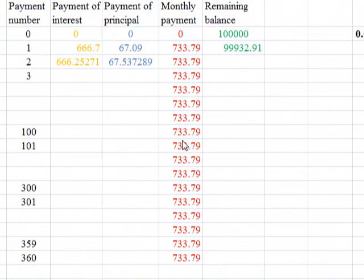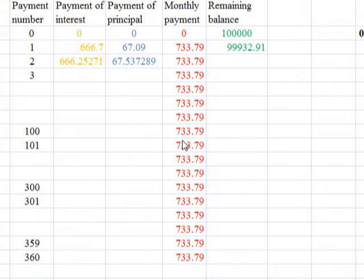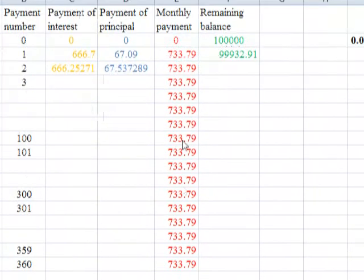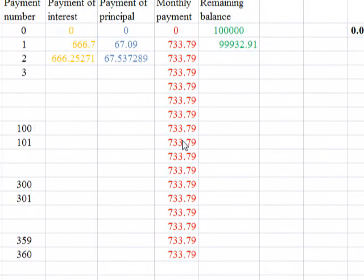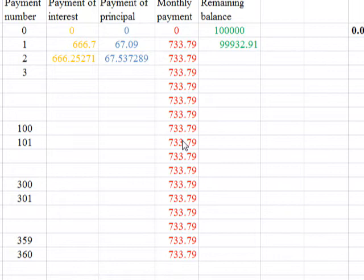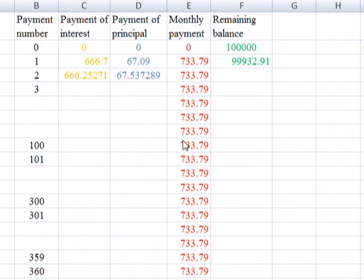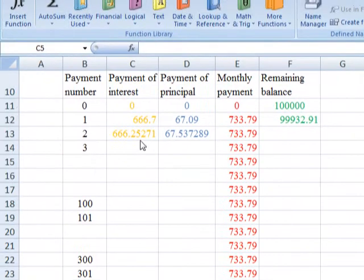Here is our table. We've been asked to draw a table that shows the monthly payment, the payment of interest, and the payment of principal. The monthly payment M will be constant for all 360 periods — it was $733.79, and we got this amount for all 360 months, spanning 30 years. This will never change.